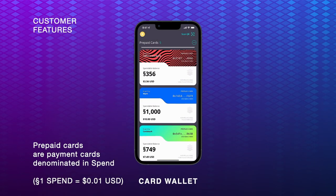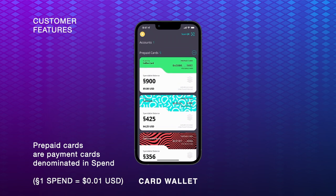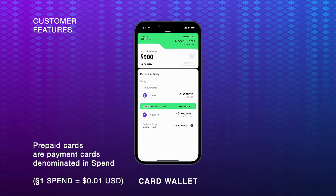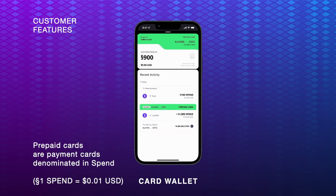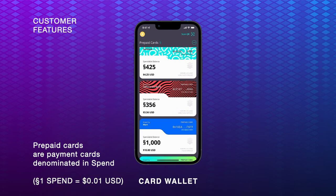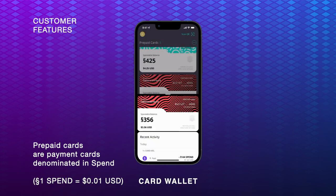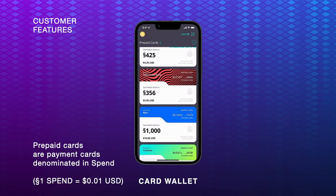Customers can pay for the products and services they need with prepaid cards. Prepaid cards are payment cards that are backed by stablecoins and denominated in spend, which equates to one US dollar cent. Prepaid cards allow users to make many types of transactions with ease, even payments that cross currencies. Users can open each prepaid card to reveal its activity history.